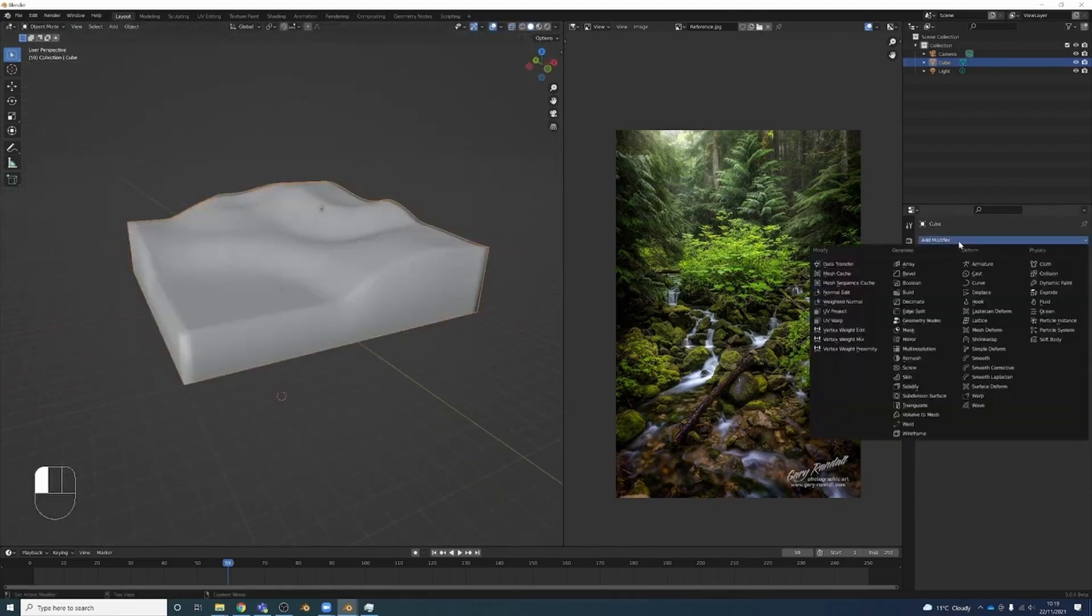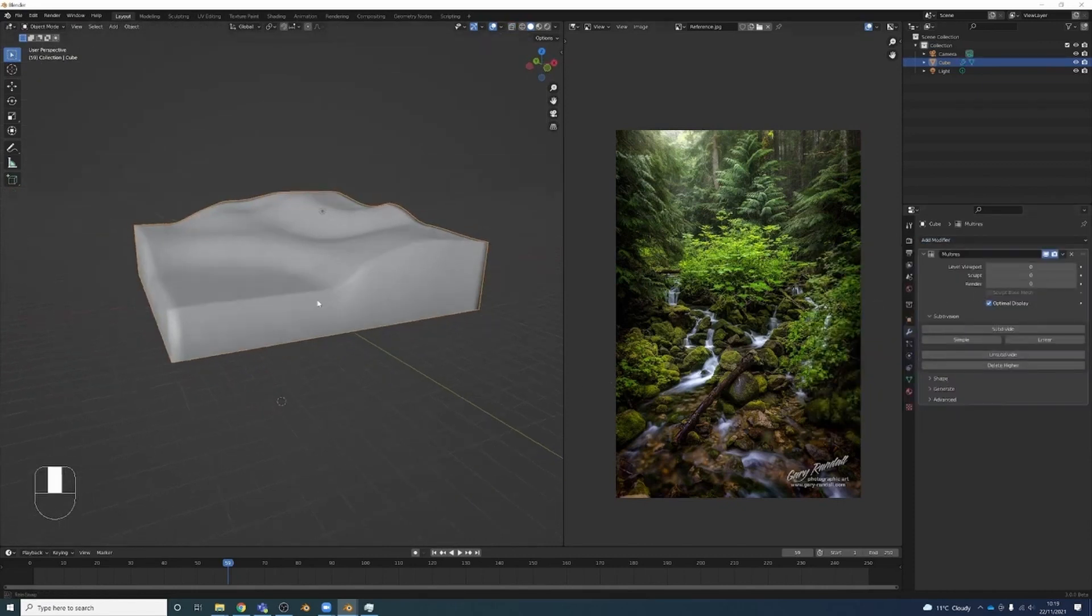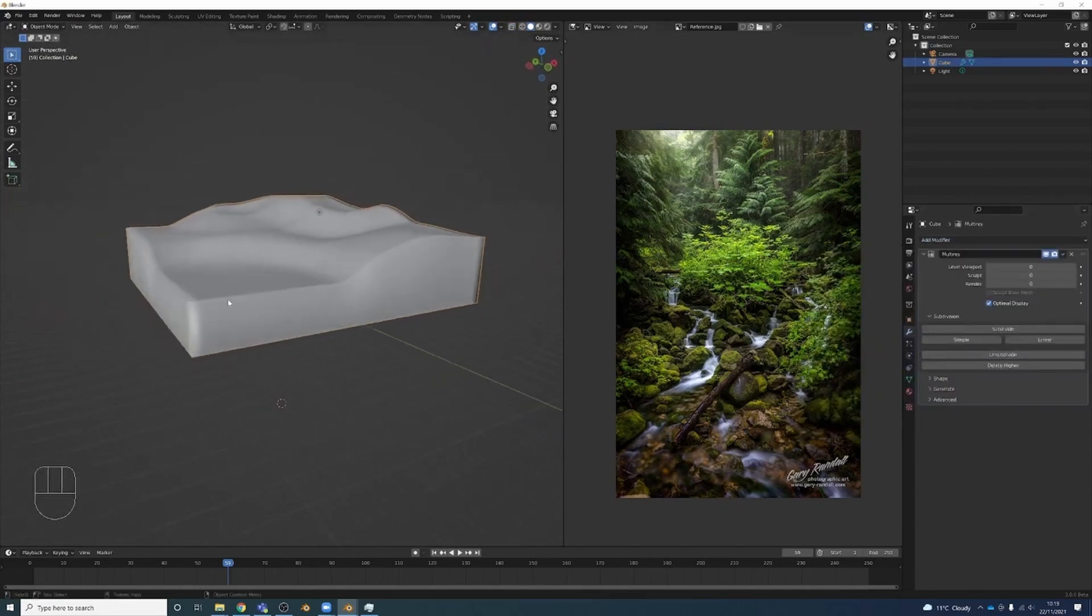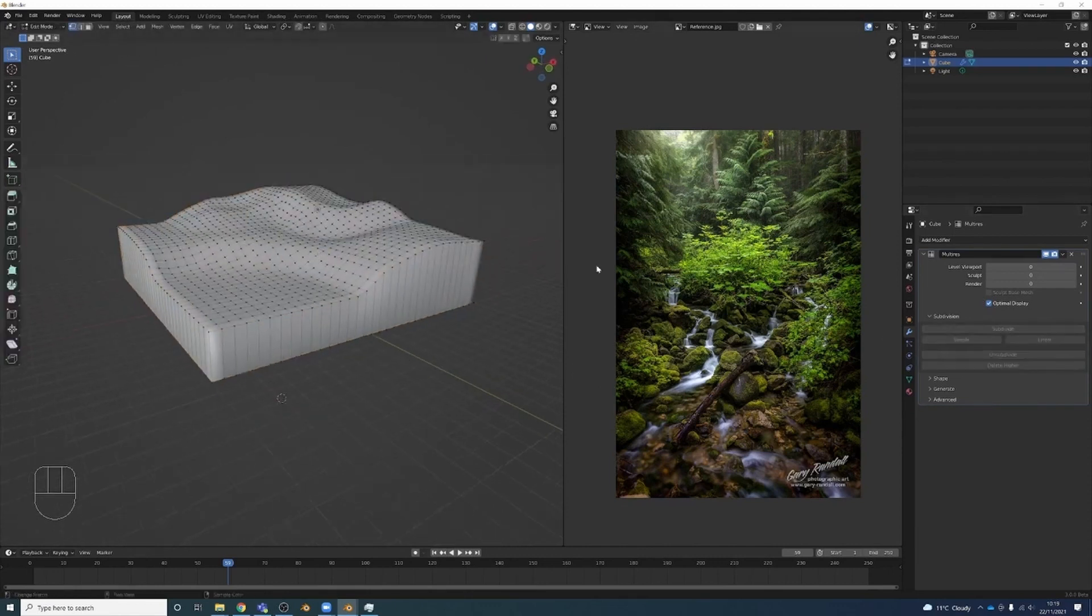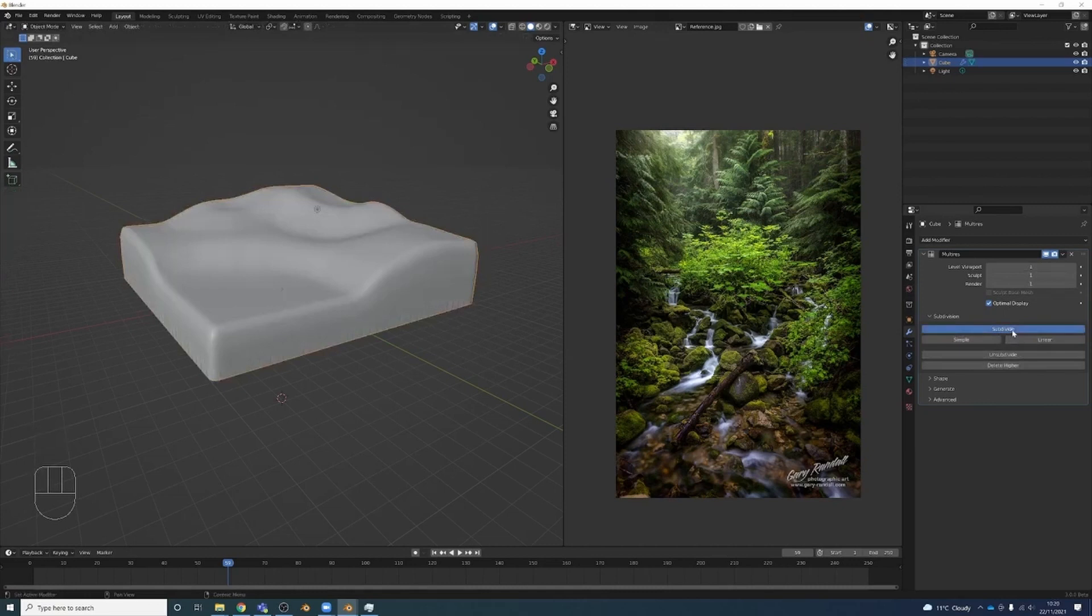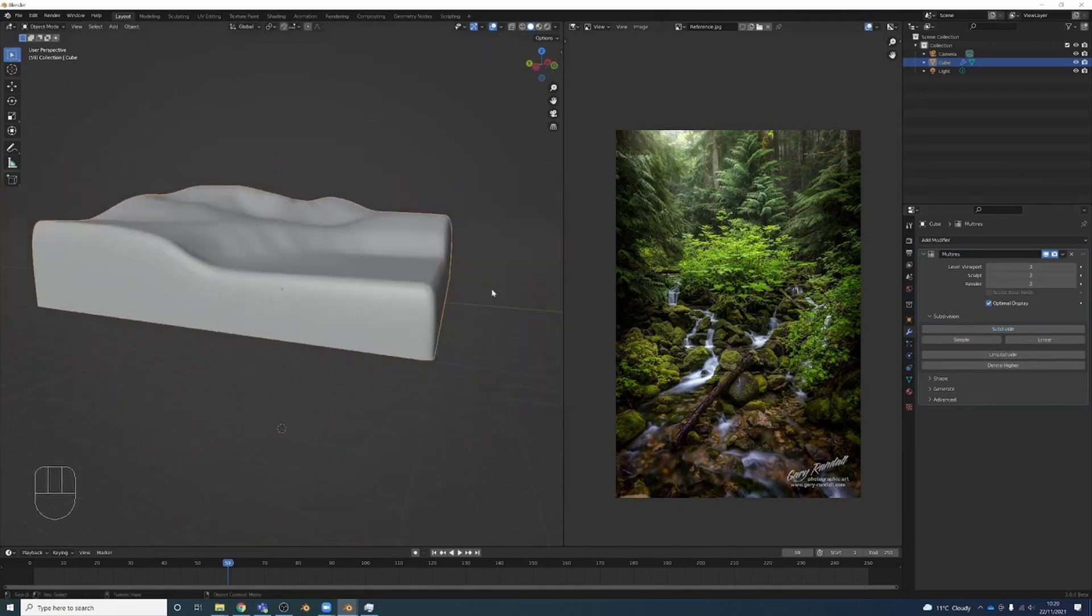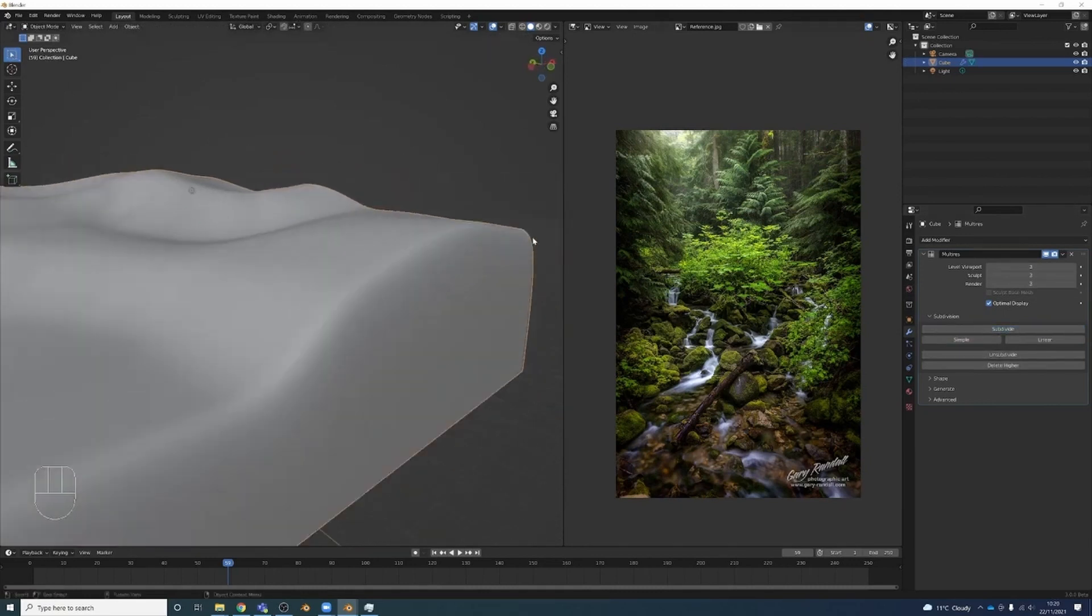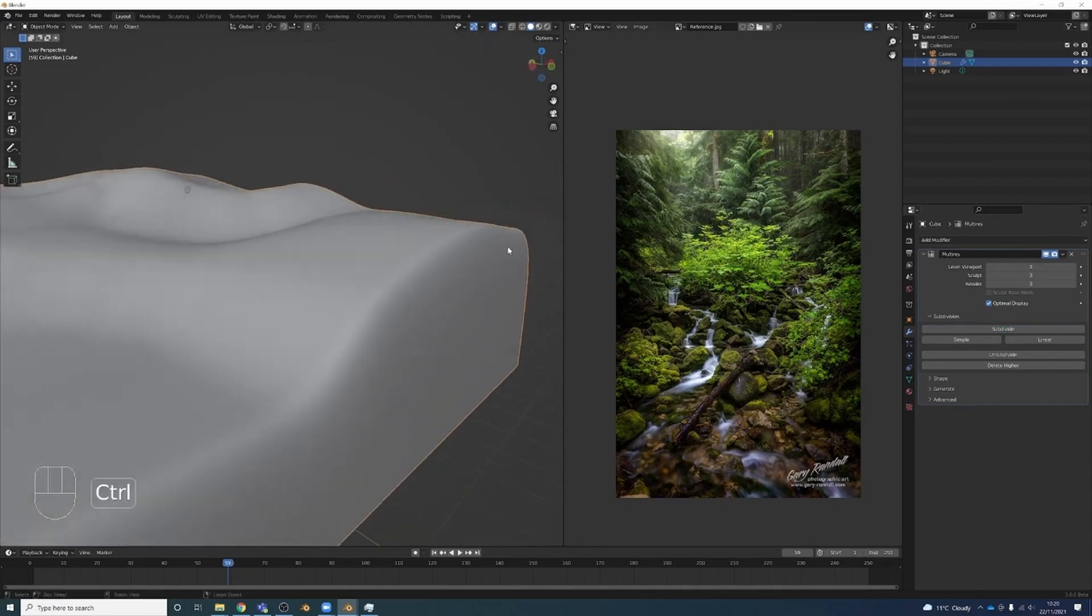Let's go to our modifiers now and add a multi-resolution. This is going to give us details that we can turn off and on. It's going to subdivide the whole geometry here. So we have to go into object mode. I'm going to press subdivide and we're going to do it a few times. Now you can see though when I did that, we lost some of the structure up here.